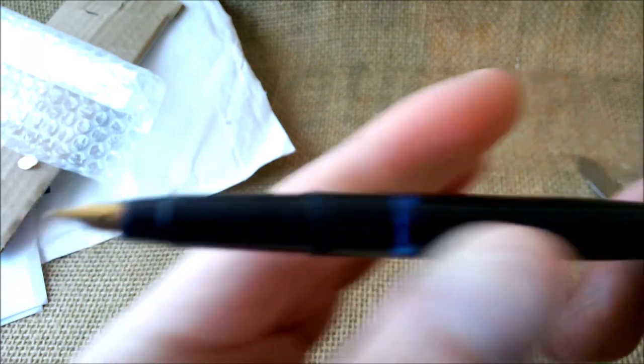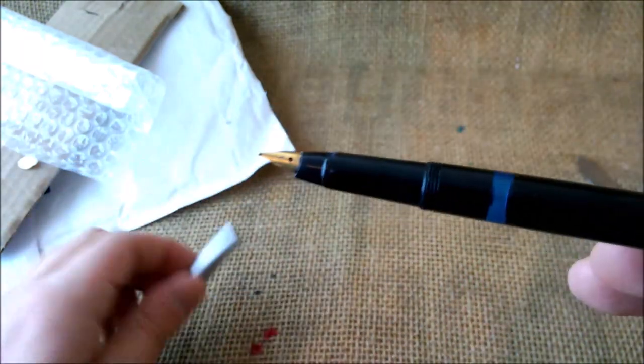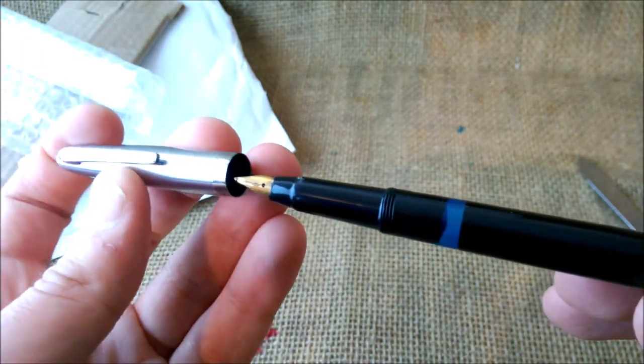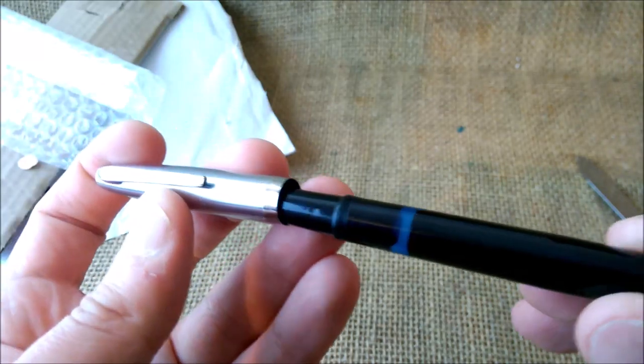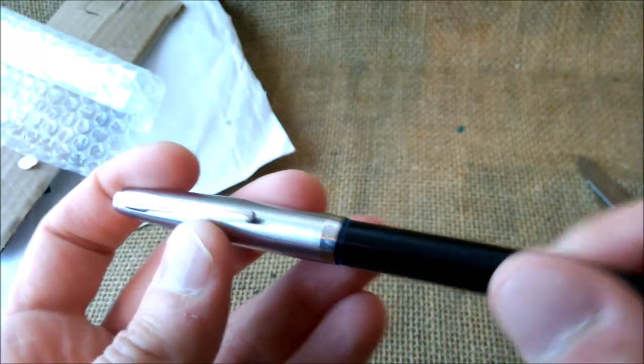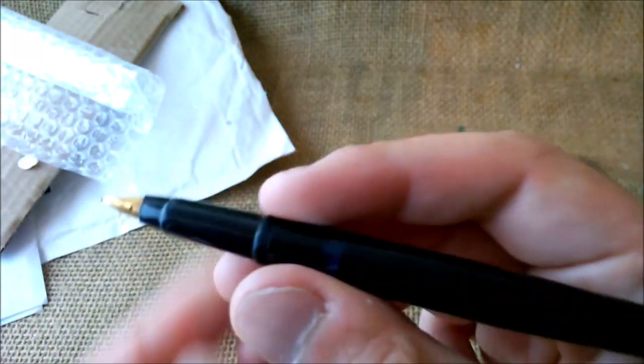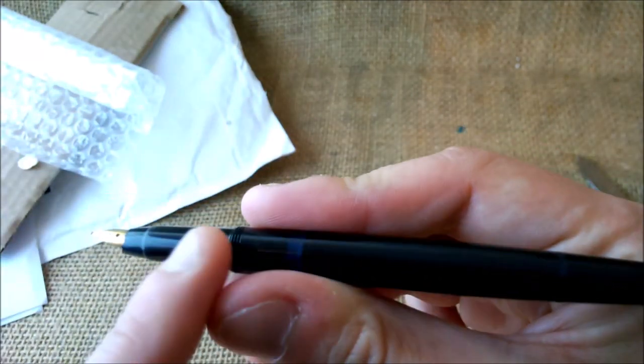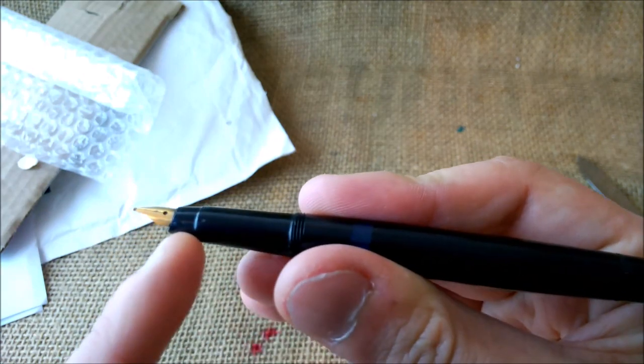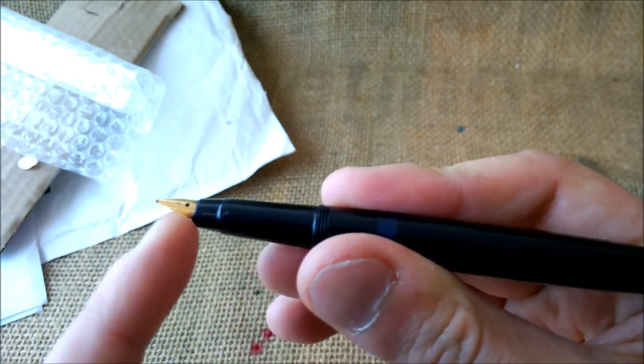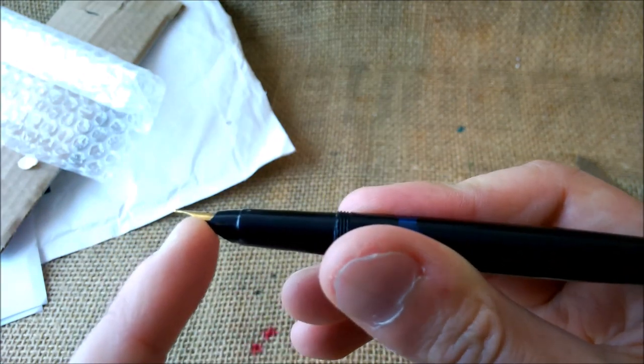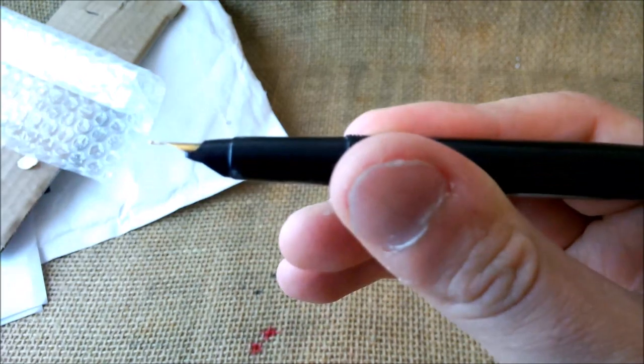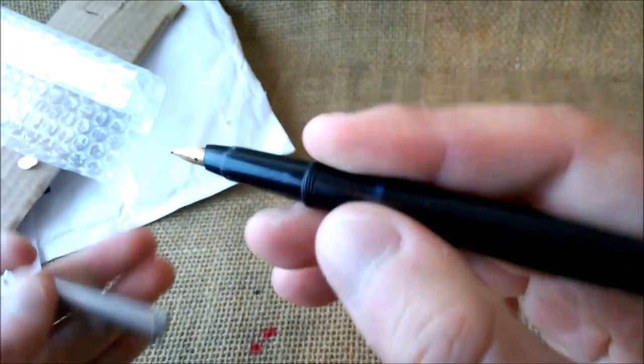So this is a pen that I'll have to ink and test. It really has a strange section with this first step, then another step, then the nib that is a little bit angled up. Quite interesting.